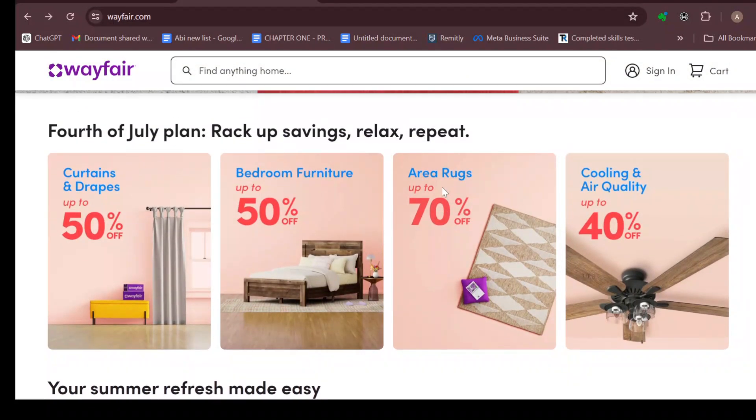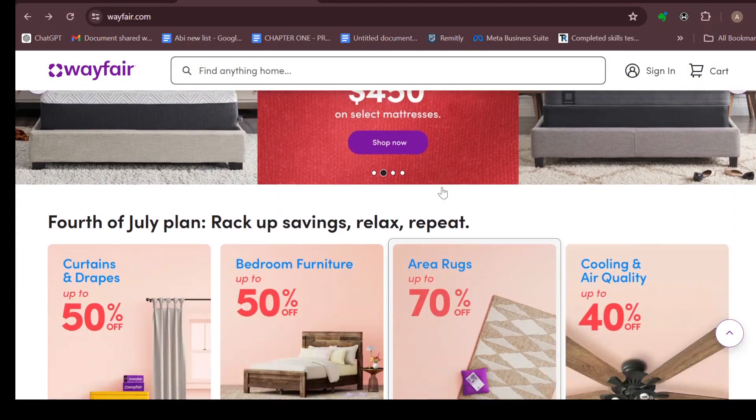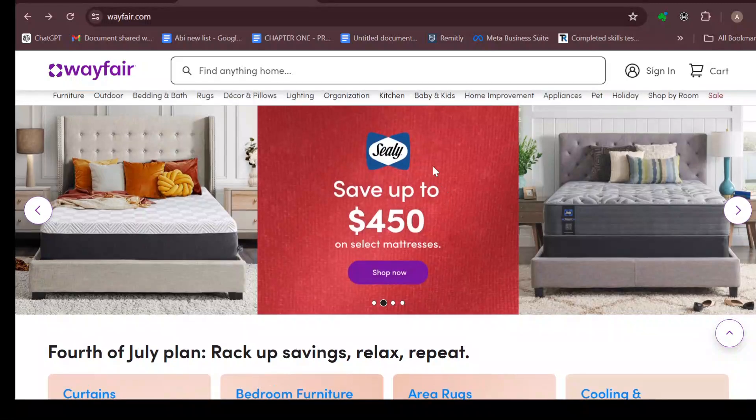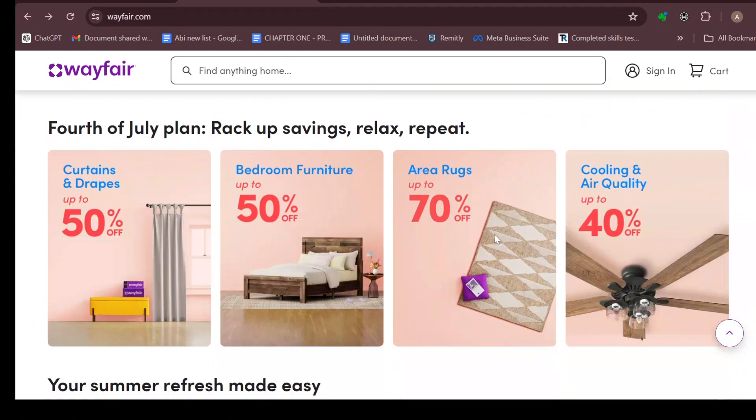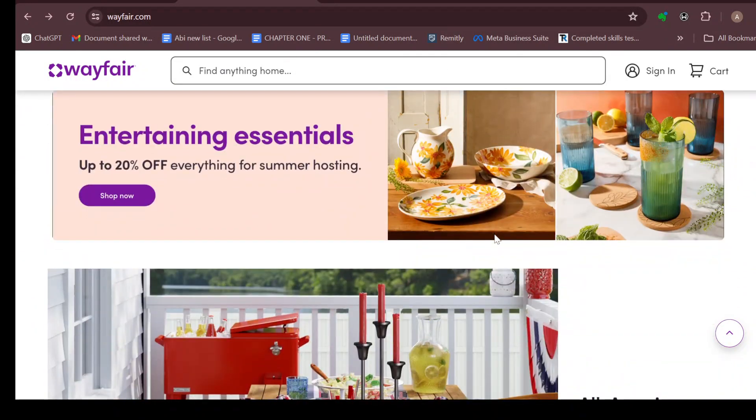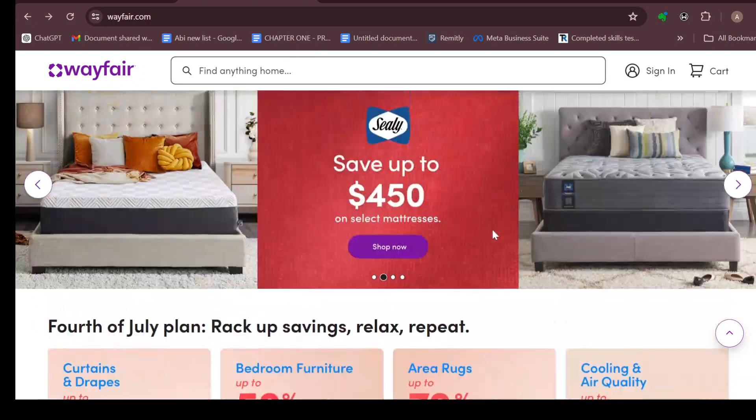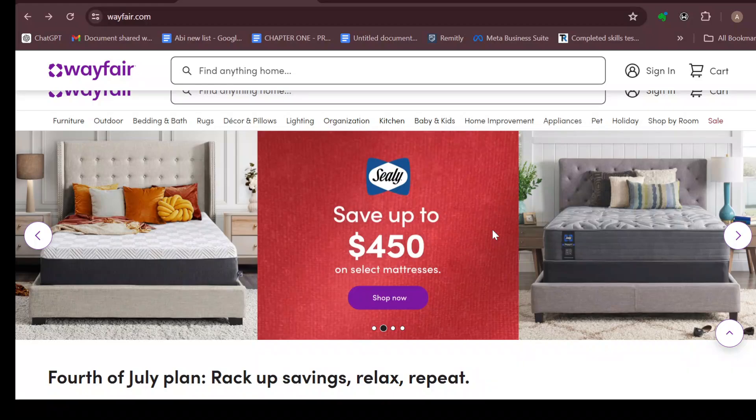Once you're logged in, you'll be brought to the home page. On this page you can see different products that you can get on Wayfair. The next step would be for you to sign in.